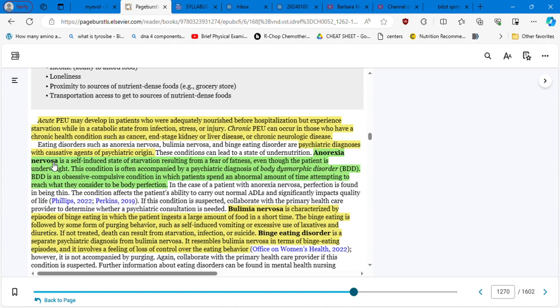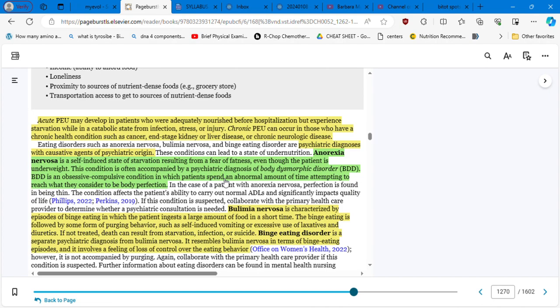Have you counted how many times in the previous video and this video I am making a correlation between mental and psychological states and nutritional and GI? Psychiatric diagnosis with causative agents of psychiatric origin. For example, anorexia nervosa, which is a self-induced state of starvation, resulting from a fear of fatness. Even though the patient is underweight, this condition is often accompanied by a psychiatric diagnosis of body dysmorphic disorder.